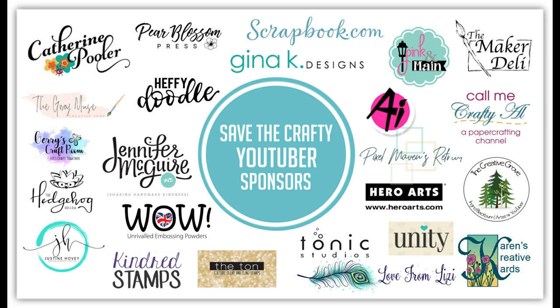This hop is sponsored by a variety of fabulous companies, as you can see here, where there are prizes along the hop to win, and you have a chance of winning a craft pack here on my channel. I'll talk more about the hop later on in the video, so let's get started.